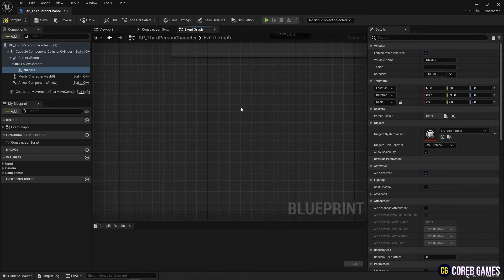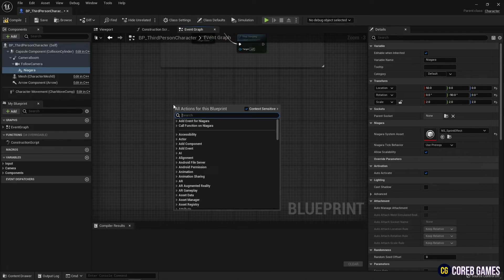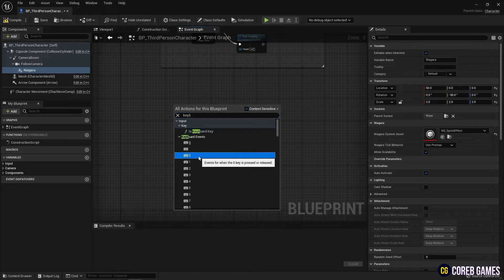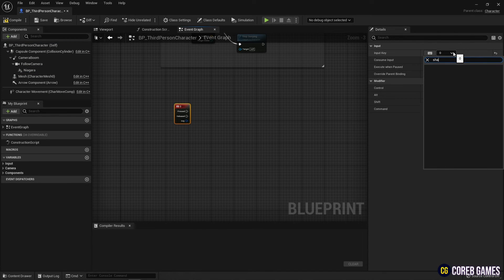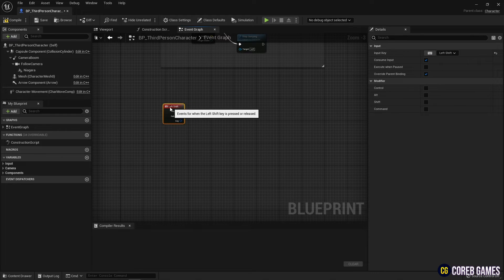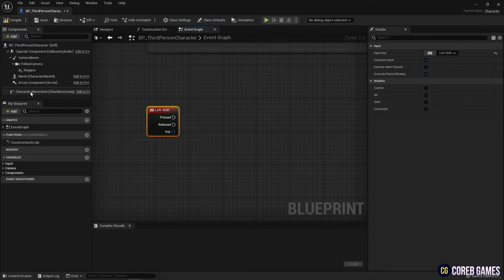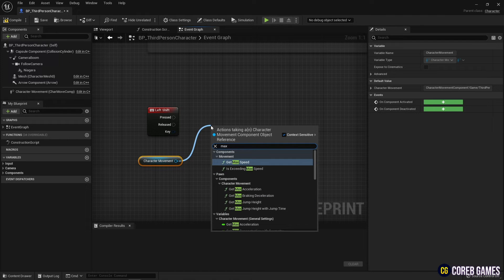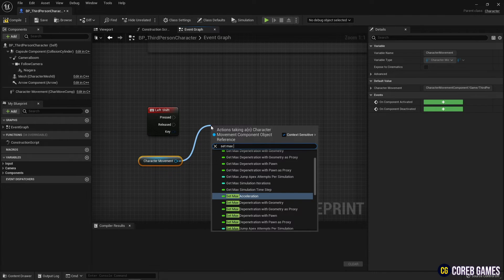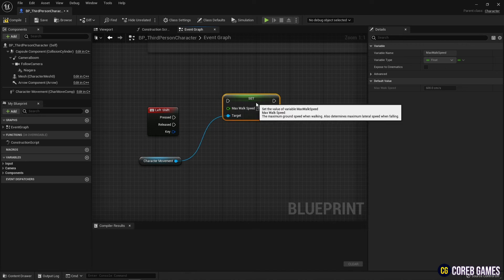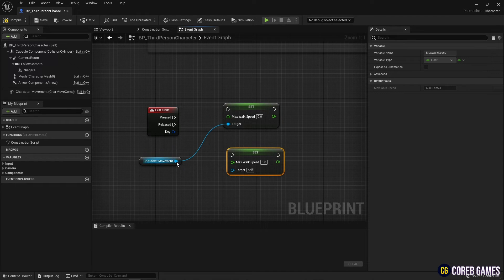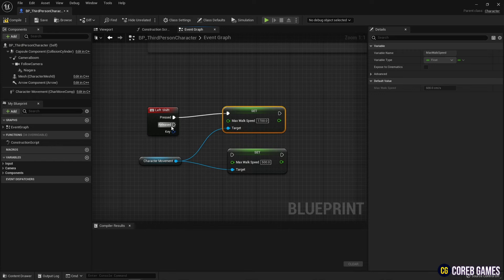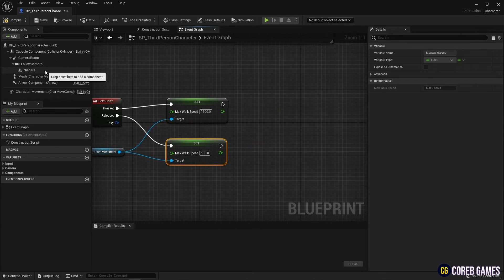Next, go into the event graph, create a keyboard events node, and set a key to use the sprint function. After importing the character movement component, create two set max walk speed nodes. One sets the sprint speed, and the other sets 500, which is the original speed. And connect it to the keyboard events node as shown in the video.